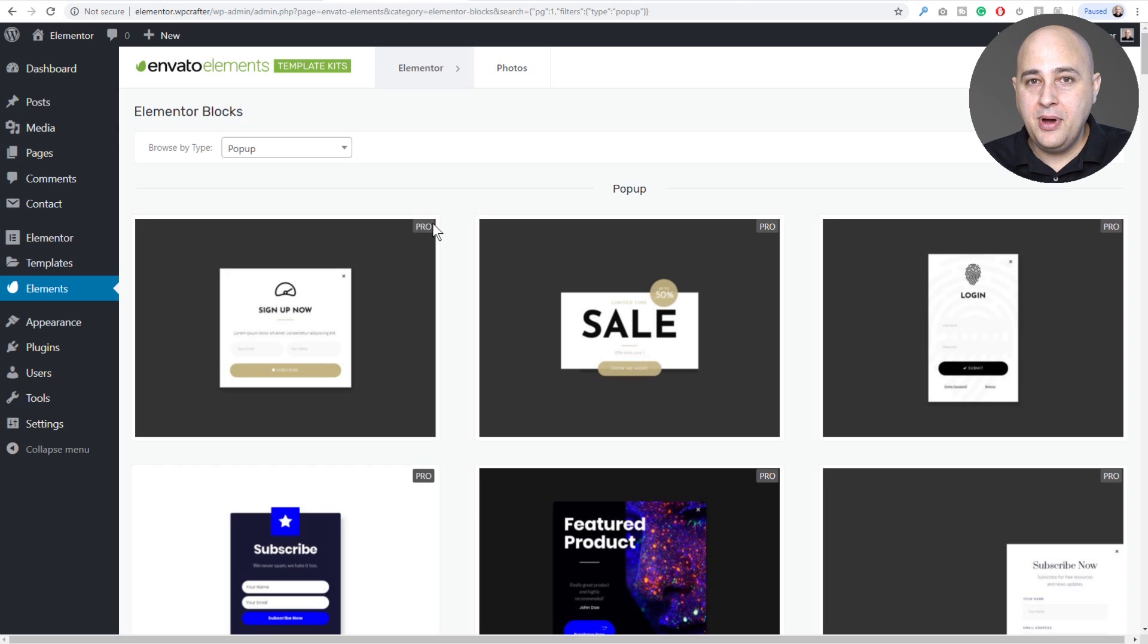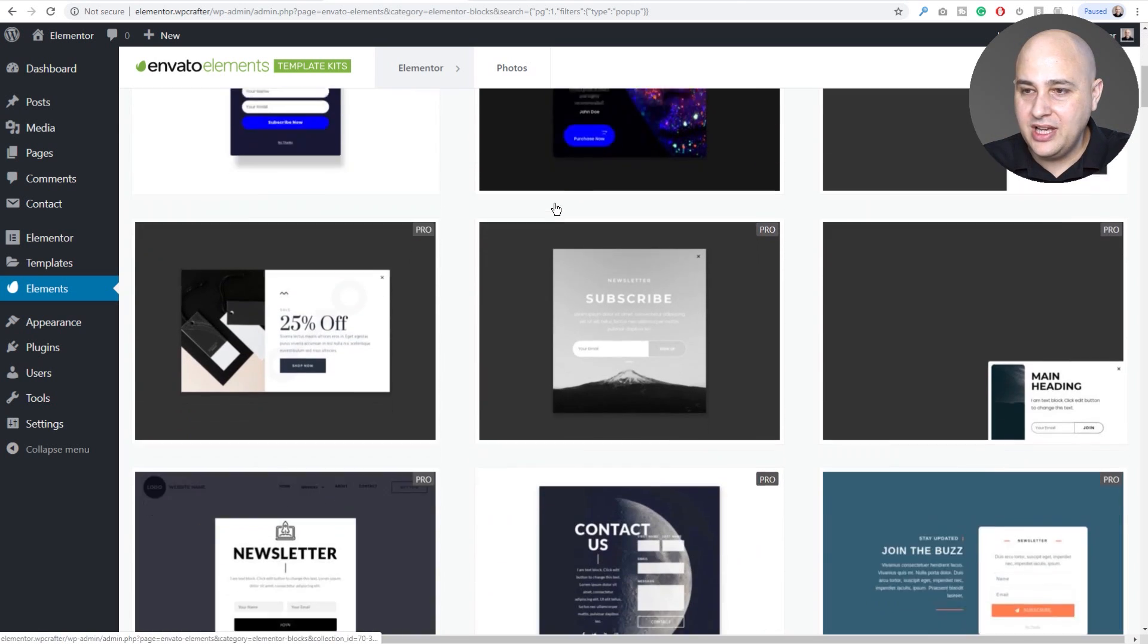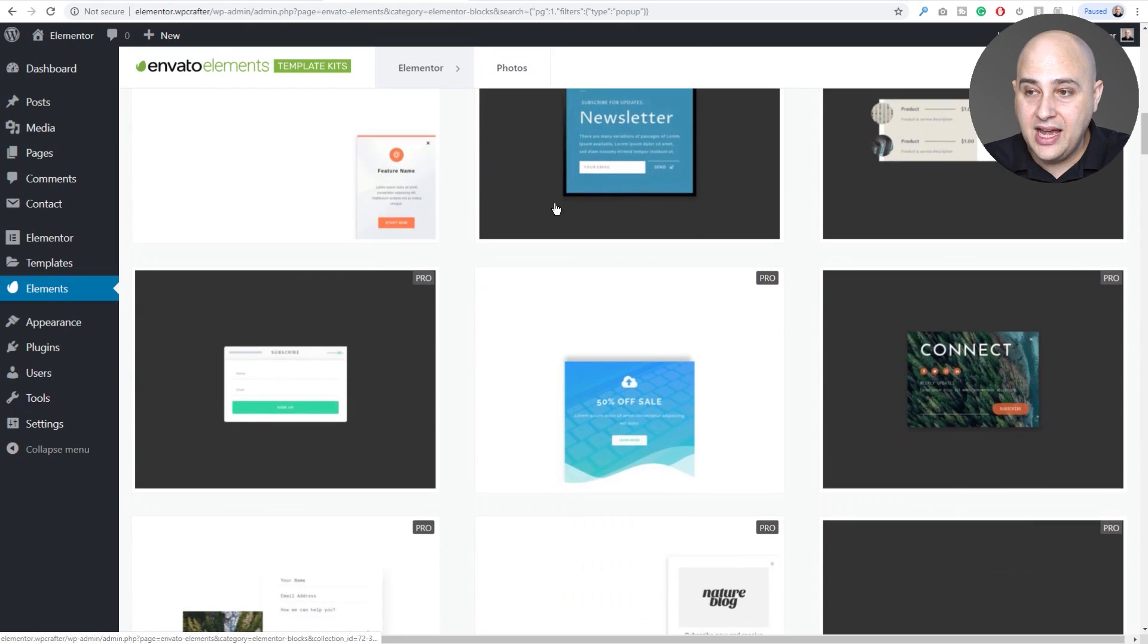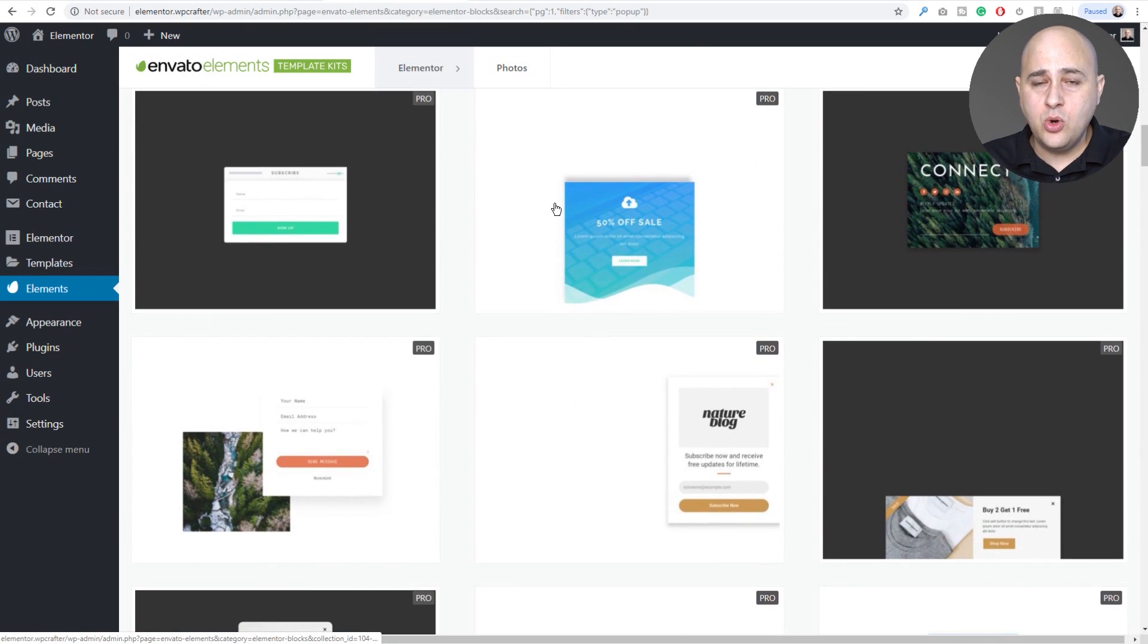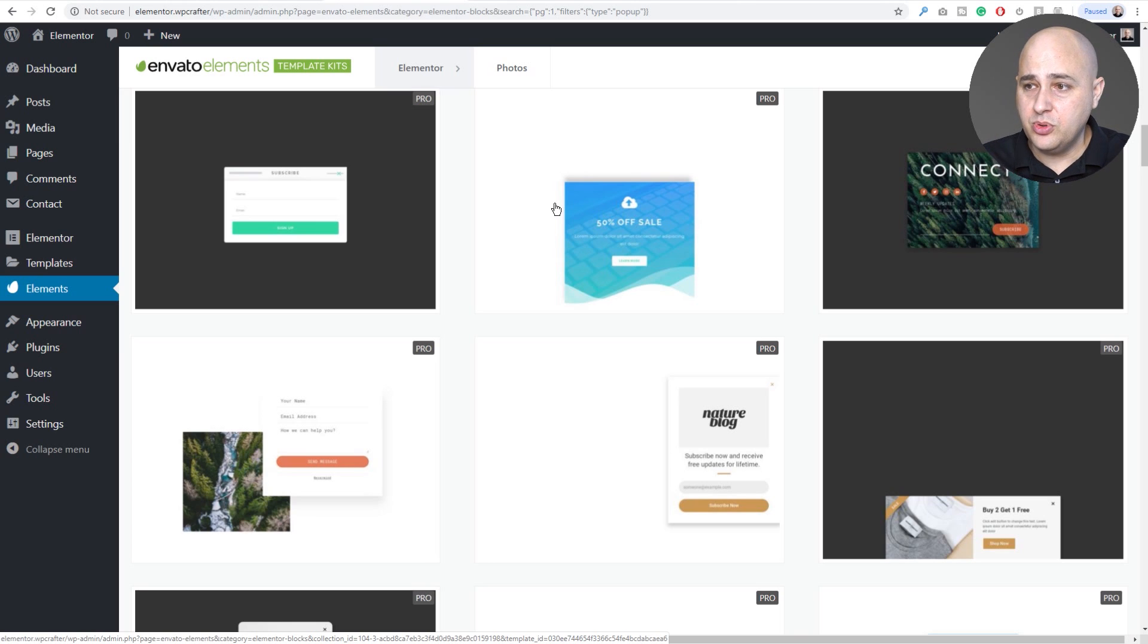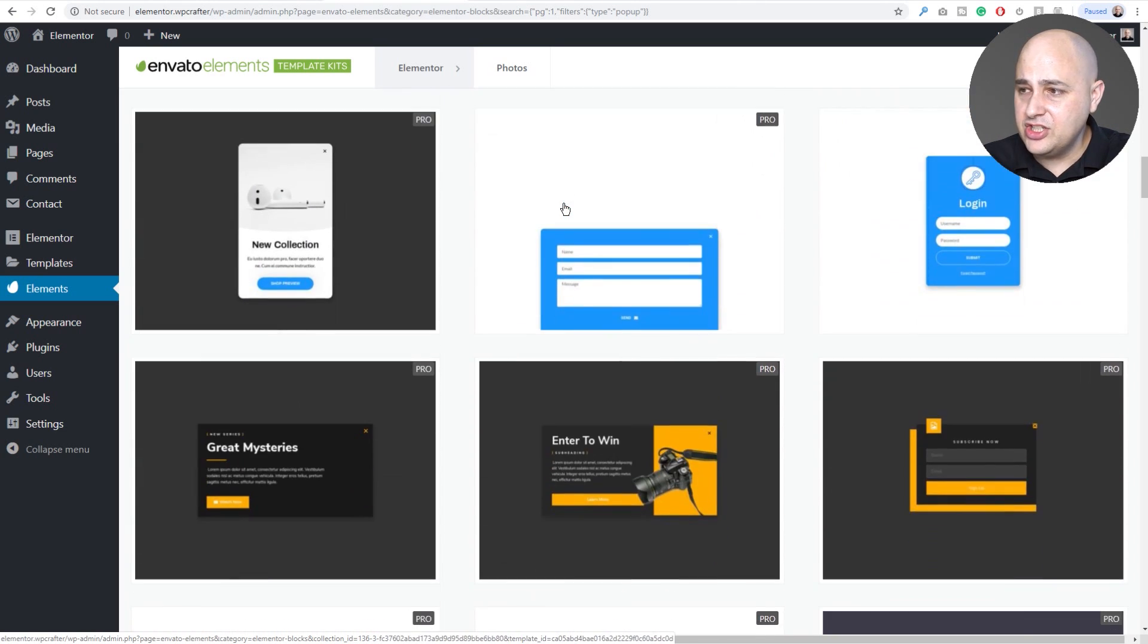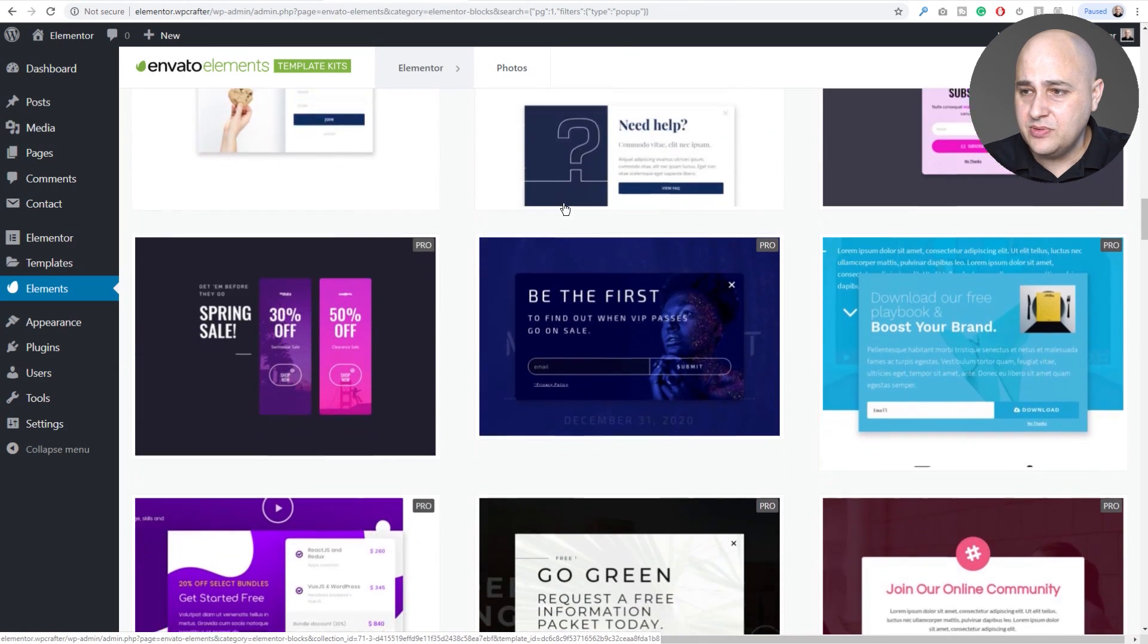Then it's going to pull up a hundred popup templates. It's just so many. Okay, you could scroll down. They've got popup templates for all kinds of types. Now these are going to require Elementor Pro, so you have to have Elementor Pro. I have a link down below to that as well.